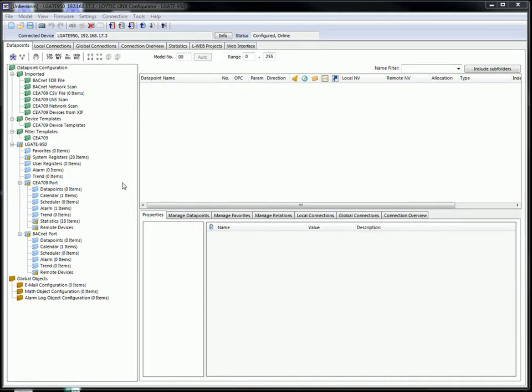This clip demonstrates how to create an Elgate project with a predefined BACnet site. Open your links configuration software and establish a connection to your Elgate device.